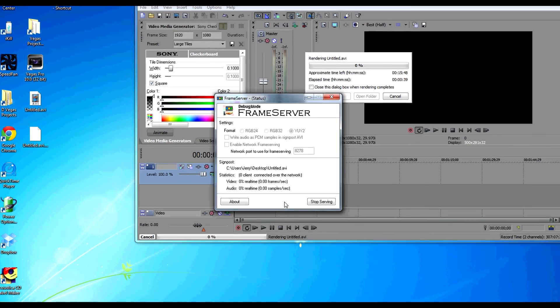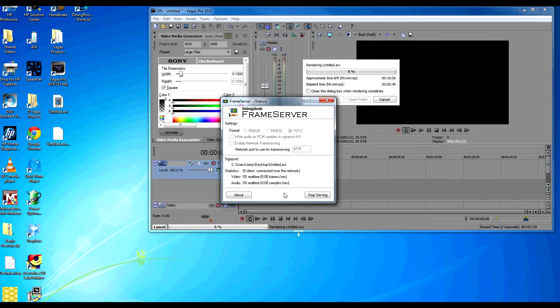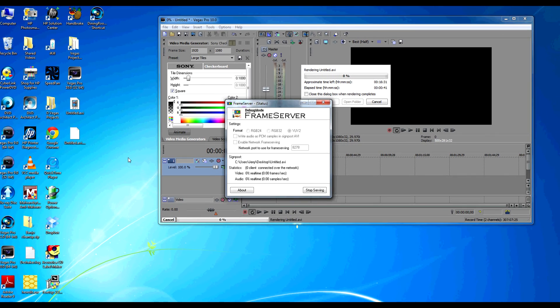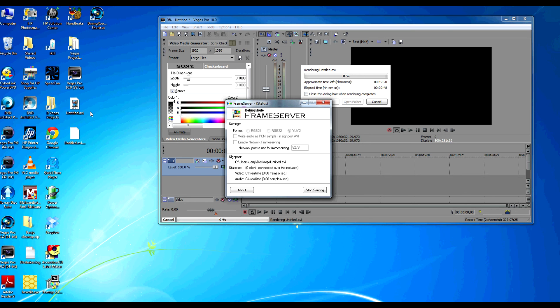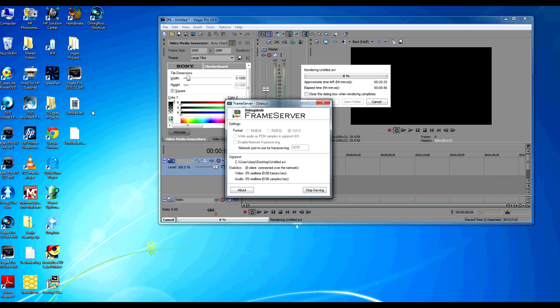So the way this frame serving works is it creates a small little file. In this case it's untitled.avi on the desktop, which video bits are going in. And what we want to do is start a process where the video bits are going out. And the file itself is only a very little small file.